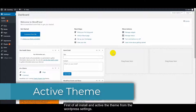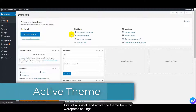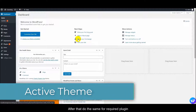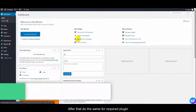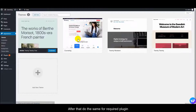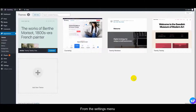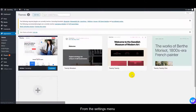First of all, install and activate the theme from the WordPress settings. After that, do the same for the required plugin from the settings menu.